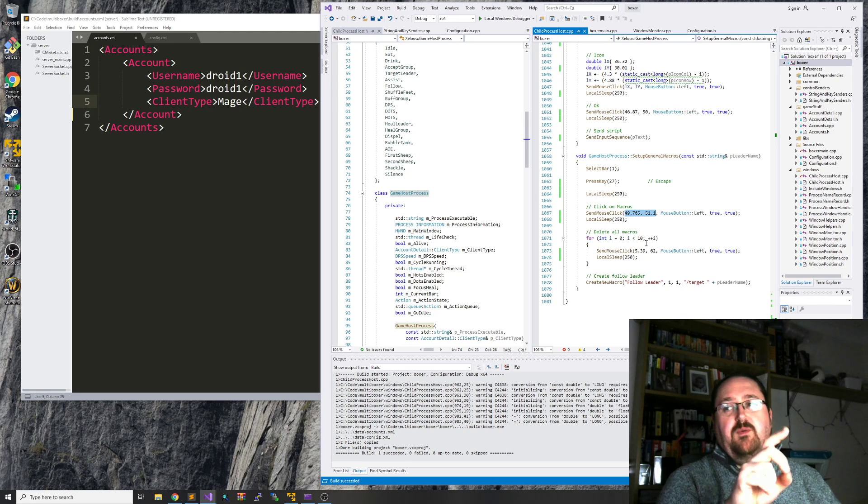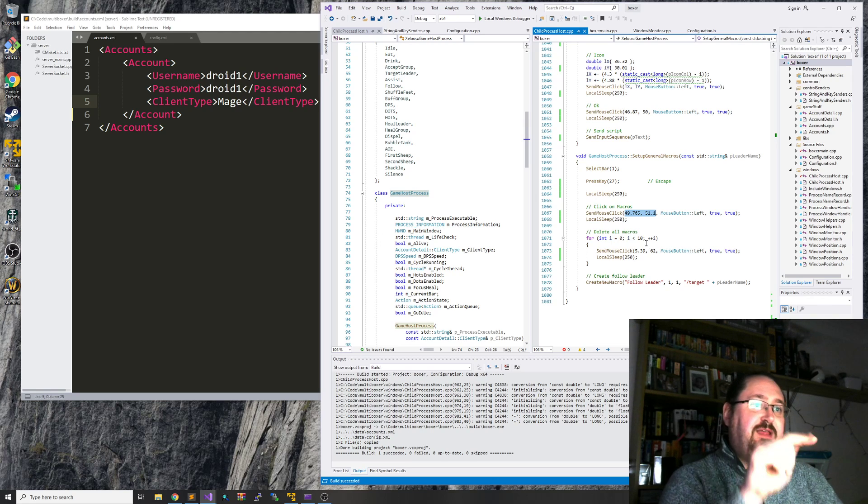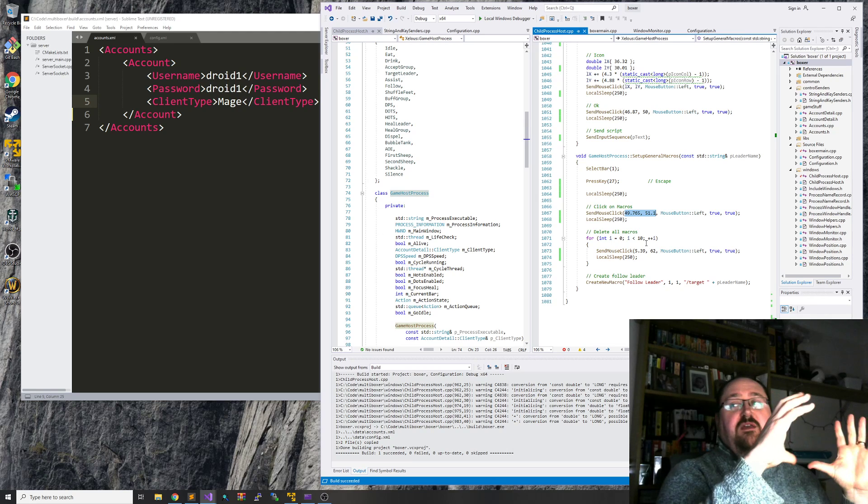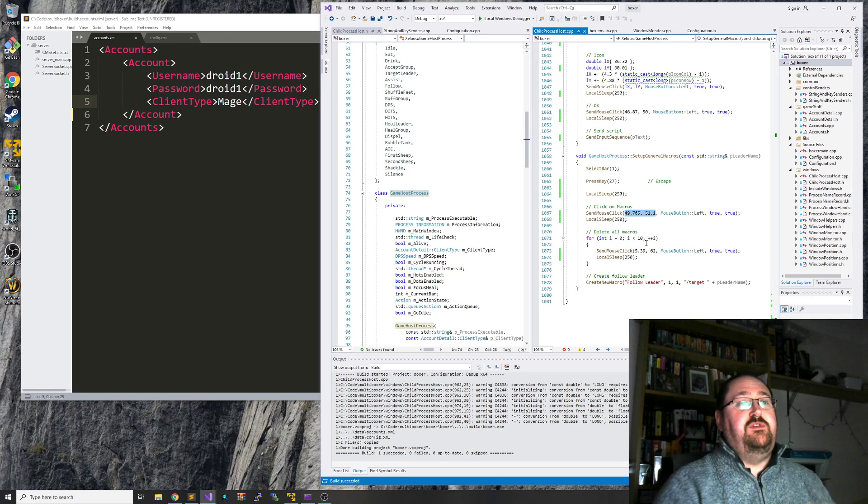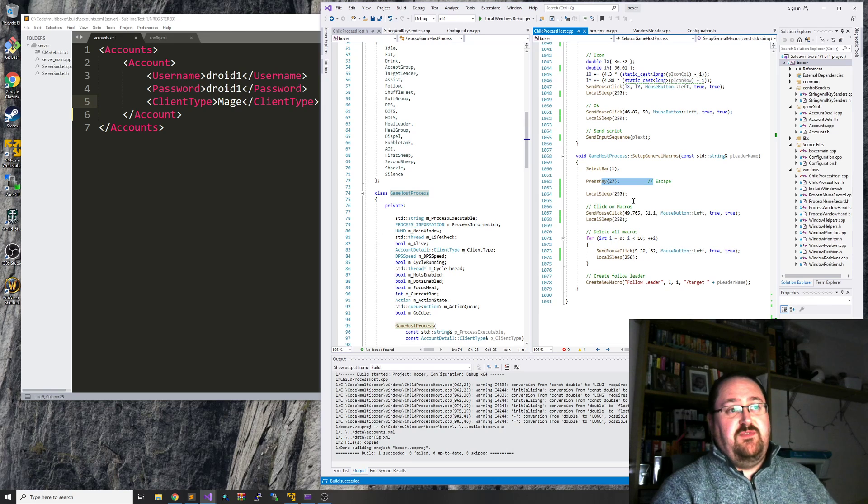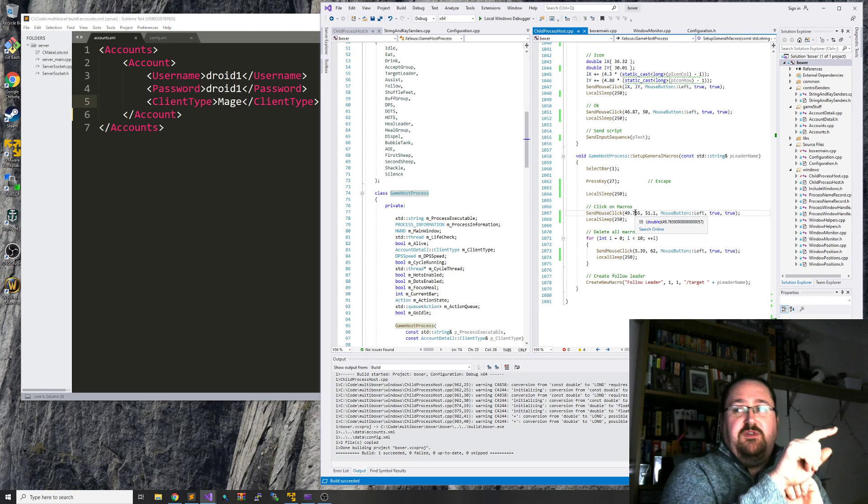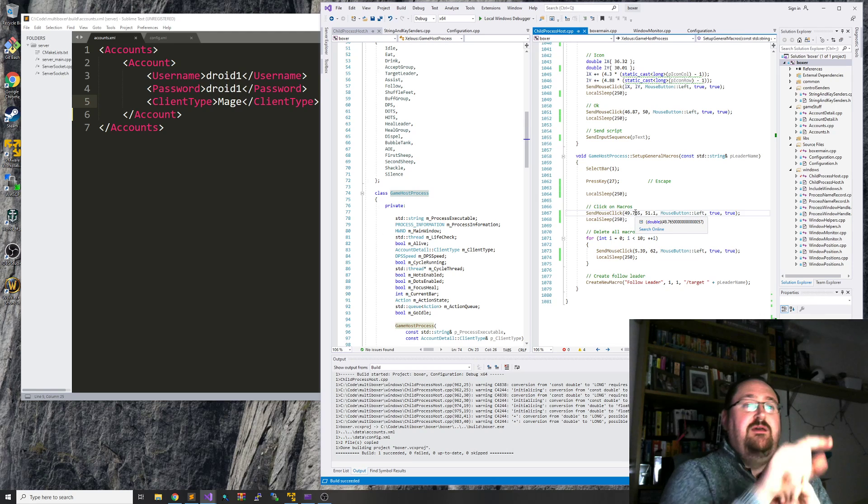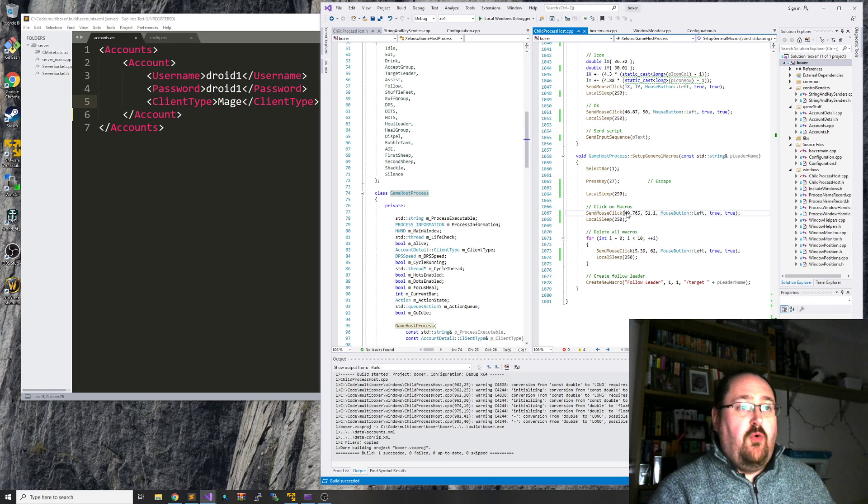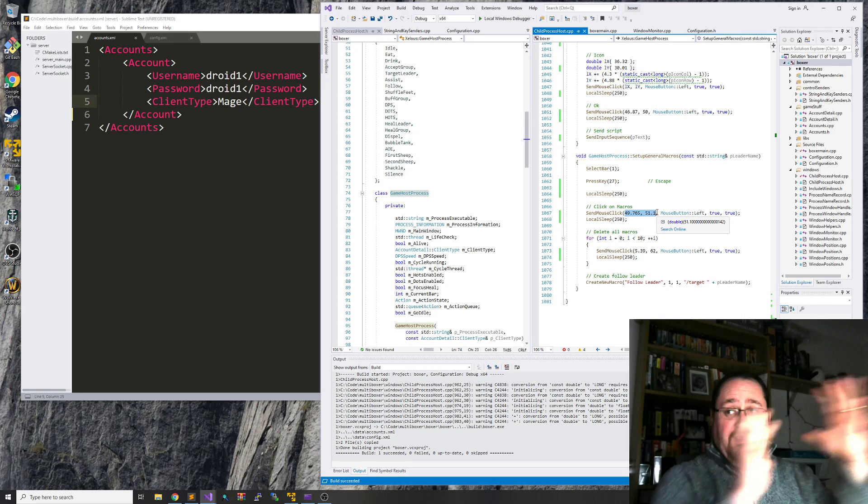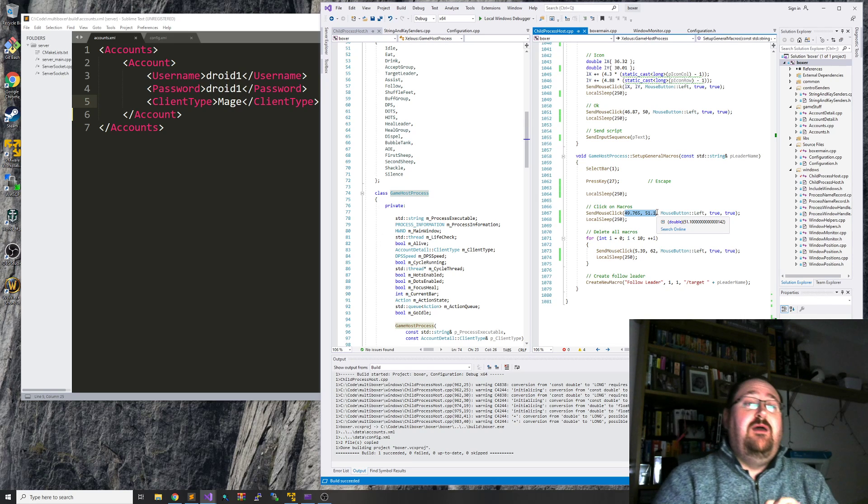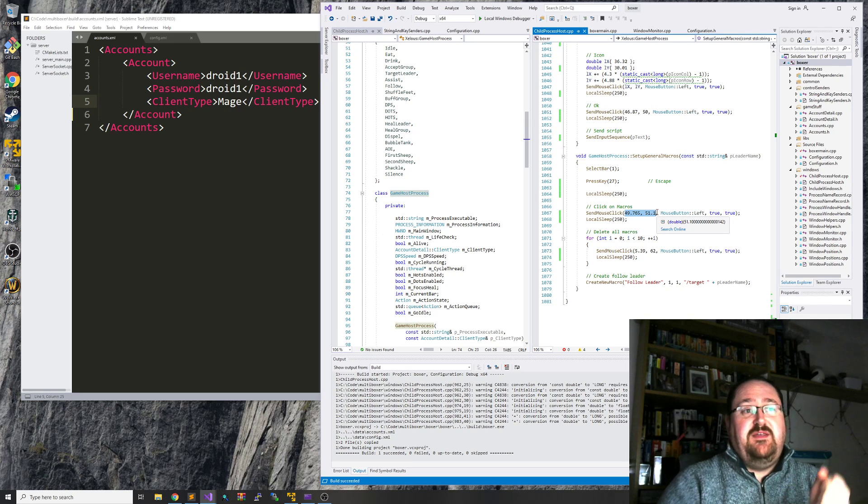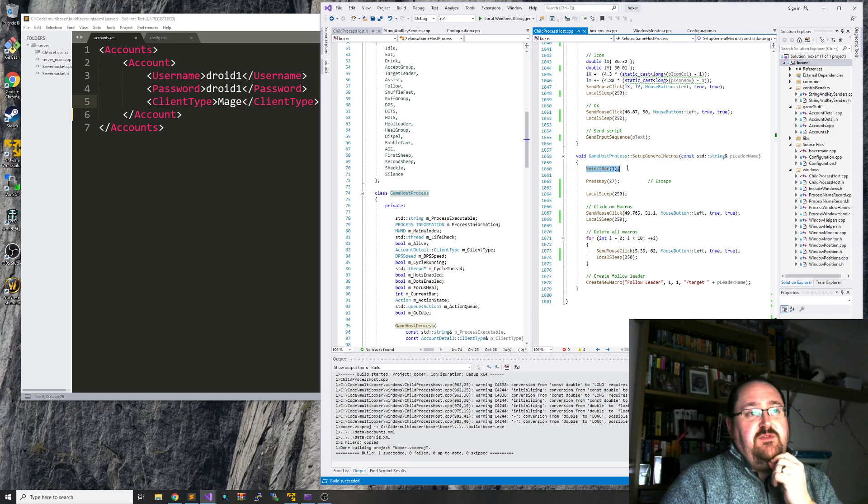And this is relative percentage of the client window. So 49.765% and 51.1% of the screen is where you click to hit the macro button. So if you just set the client up, press Escape, which is obviously what key 27 does, I then move the mouse to that position and click. And that's the position it always is at, no matter what size I make the client.